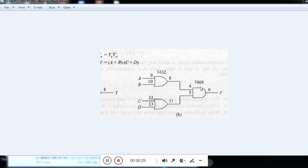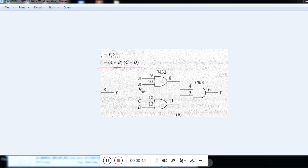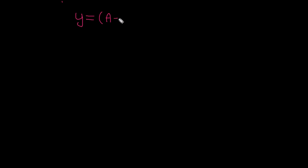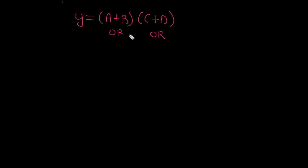Here you can see the expression: y is equal to (a plus b) into (c plus d). For this expression, this is the circuit diagram. In this logical expression, we can see there are two OR functions — this is one OR function and this is one more OR function. Both OR functions are finally ANDed together.